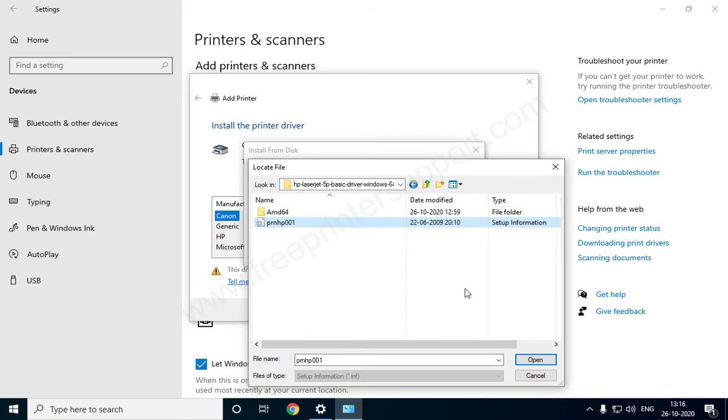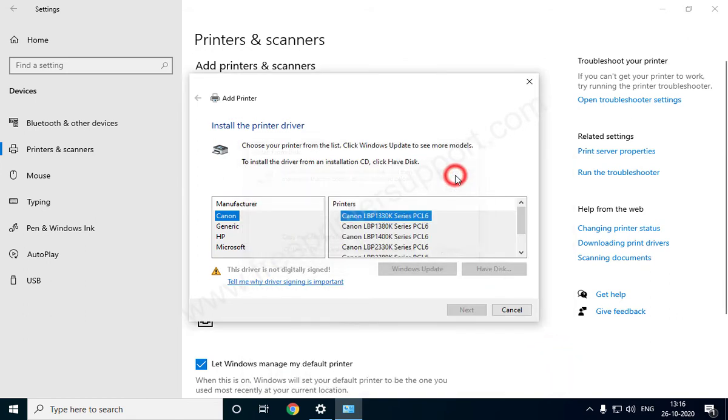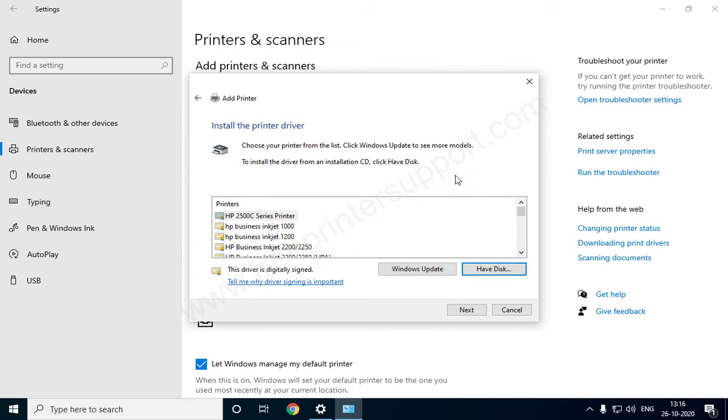Click OK, then select the correct model number of your printer from the list.